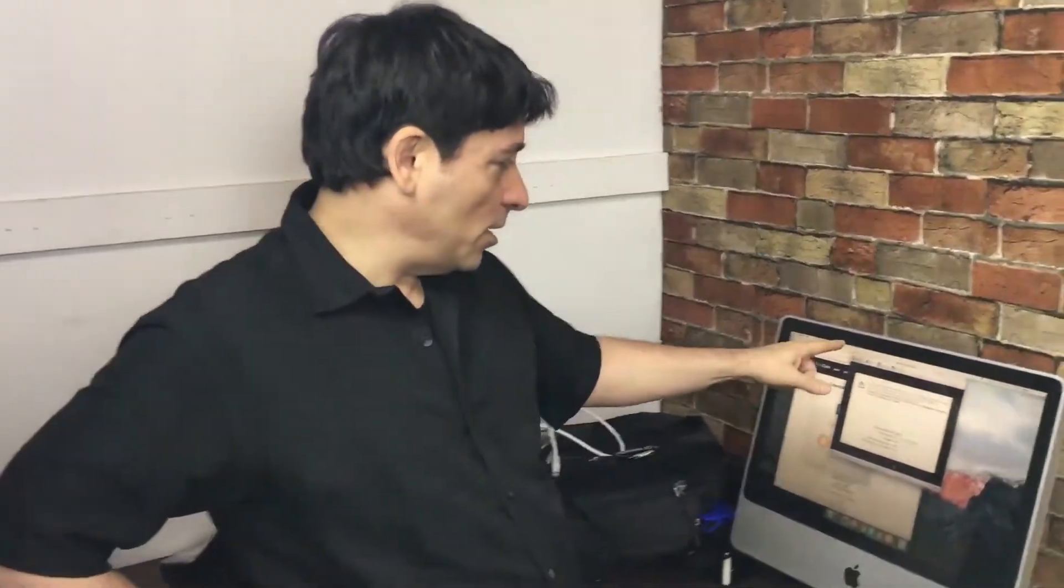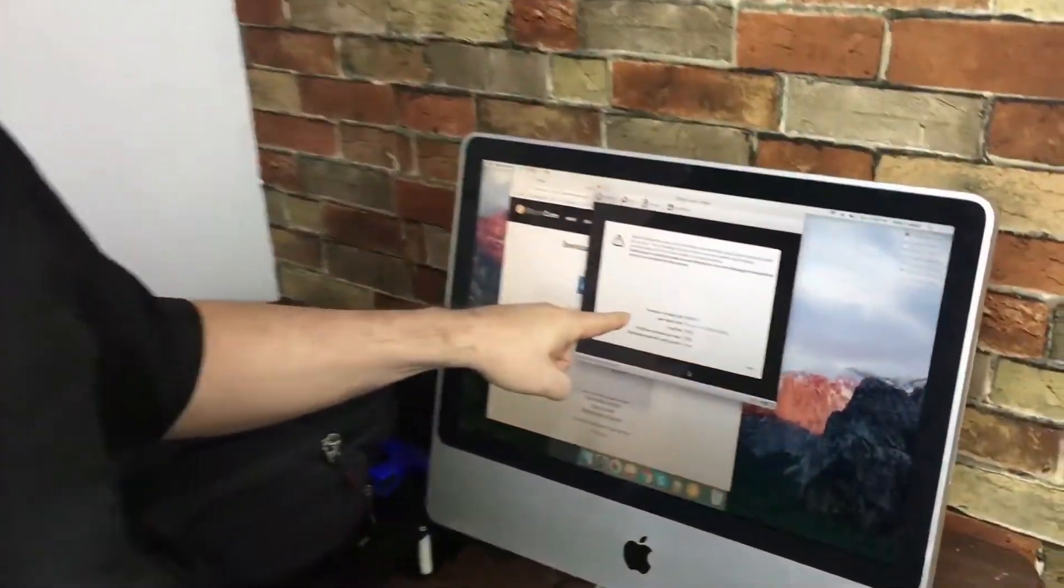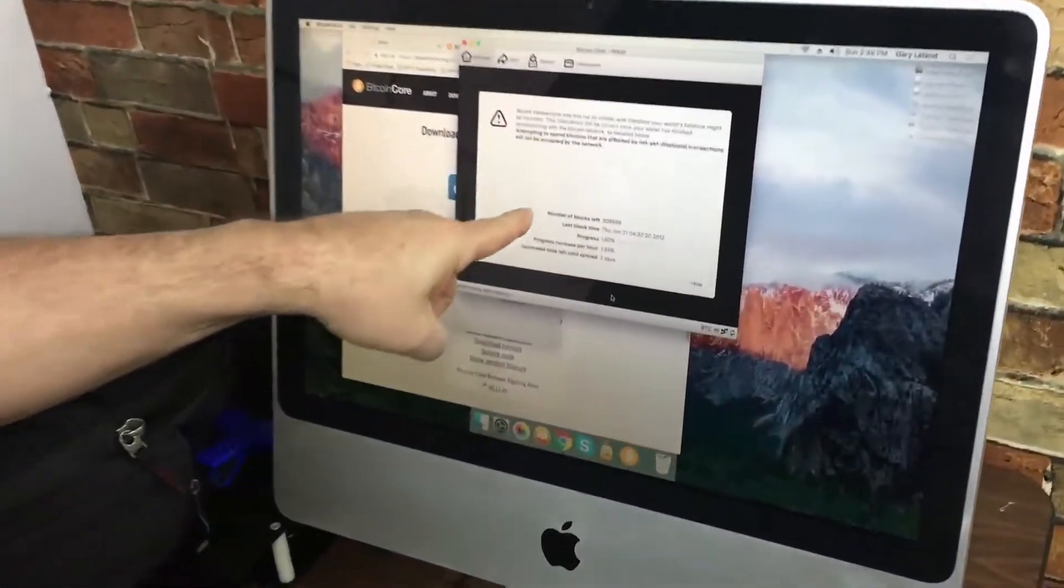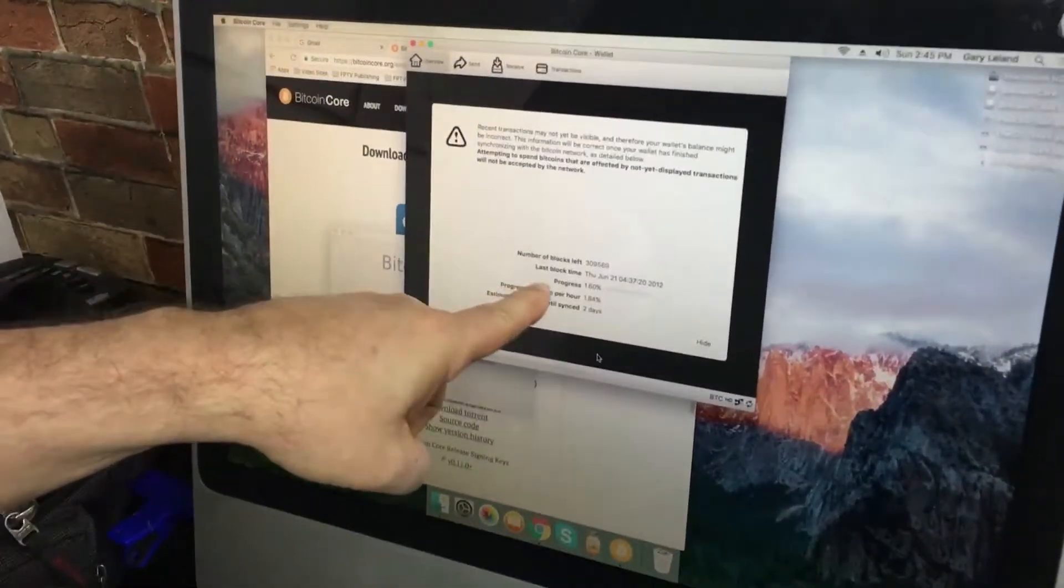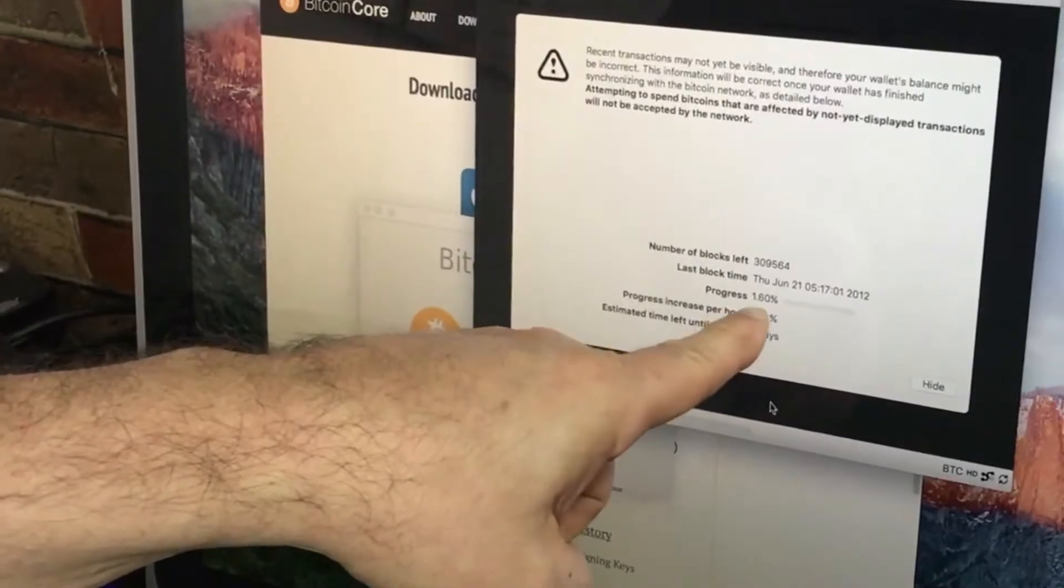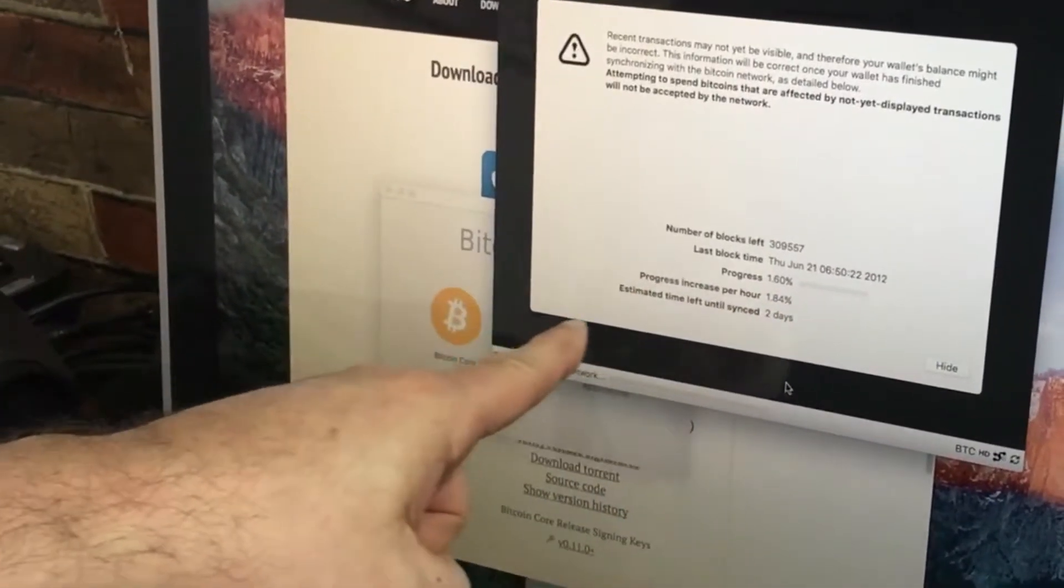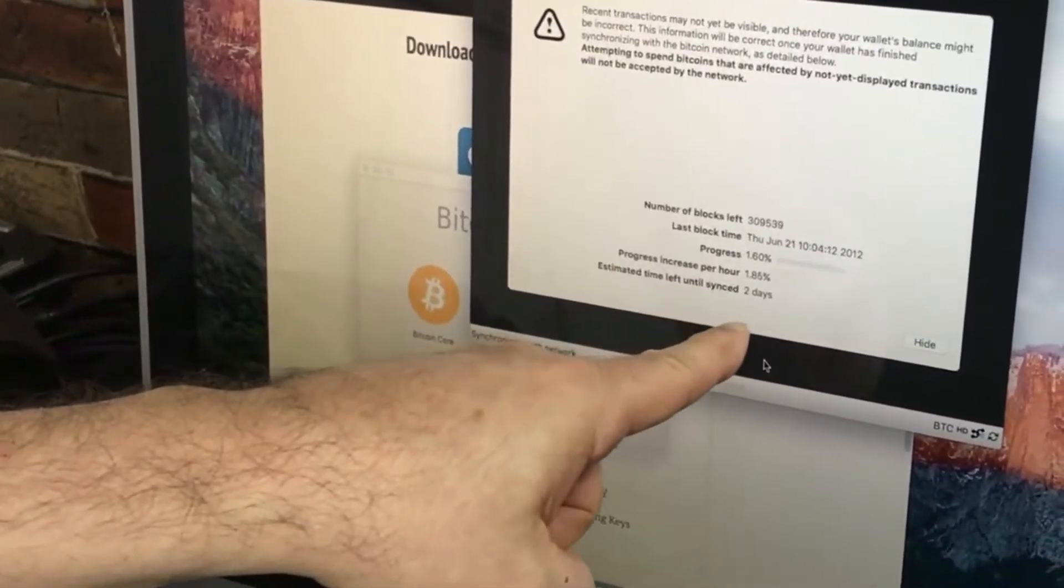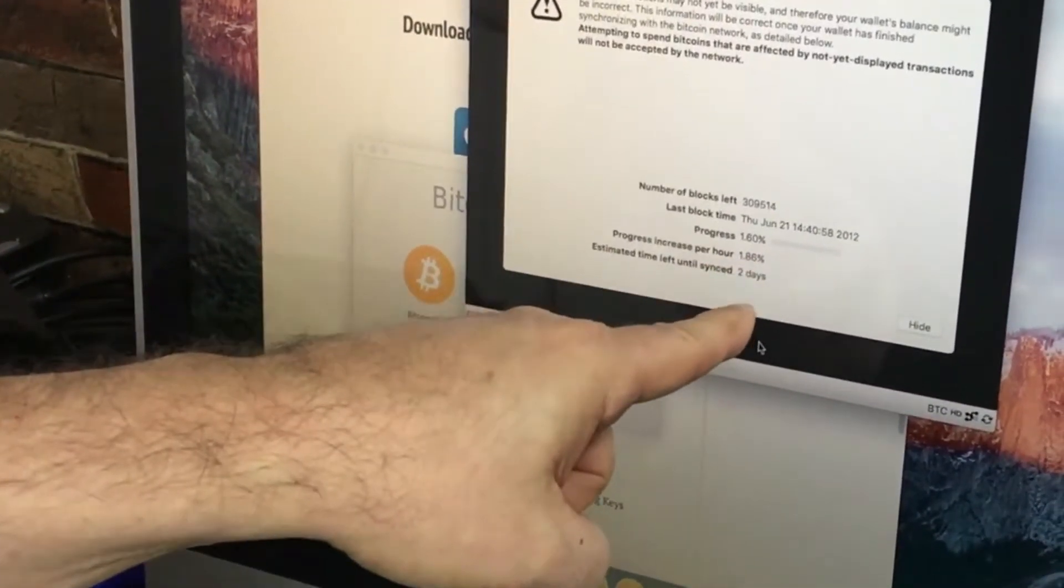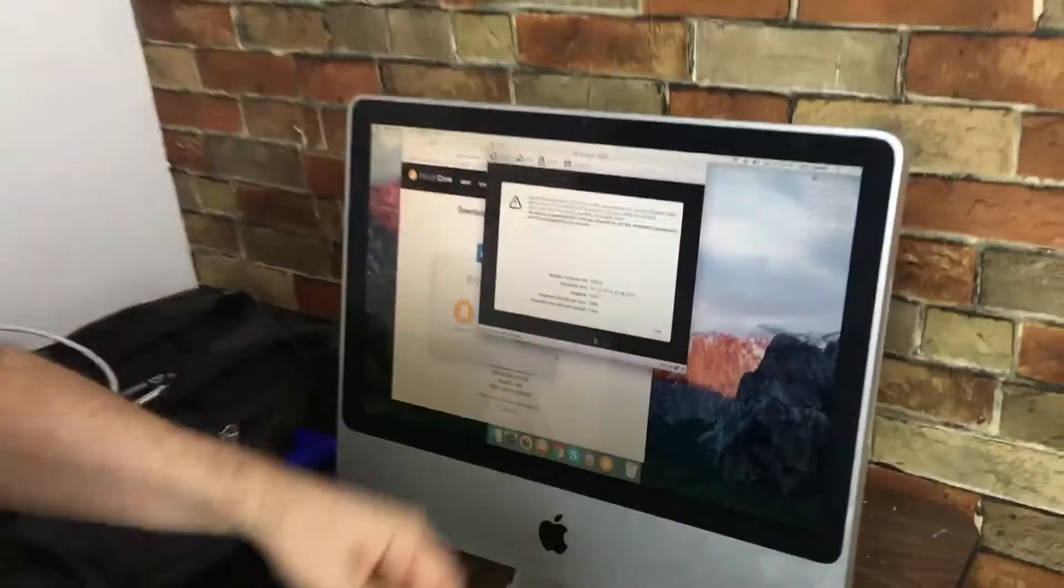Here's an update. We've got the full node downloading the Bitcoin blockchain. We're at 1.6%, and turns out it'll only take two days. Pretty fast internet connection. So instead of two weeks, we're thinking two days. We'll be back with more on the full node.